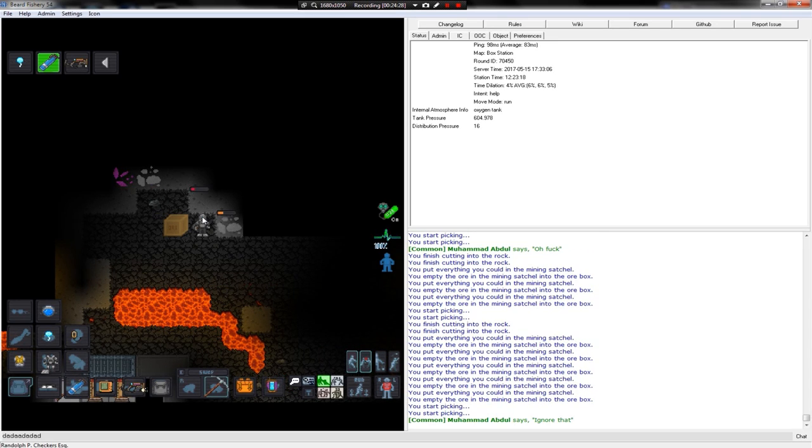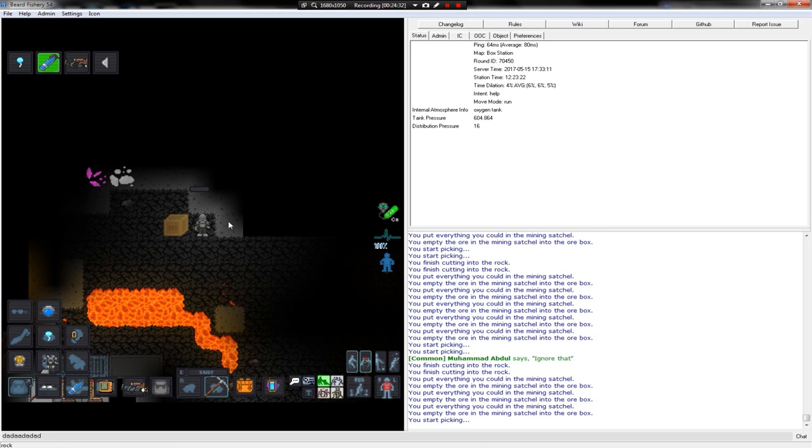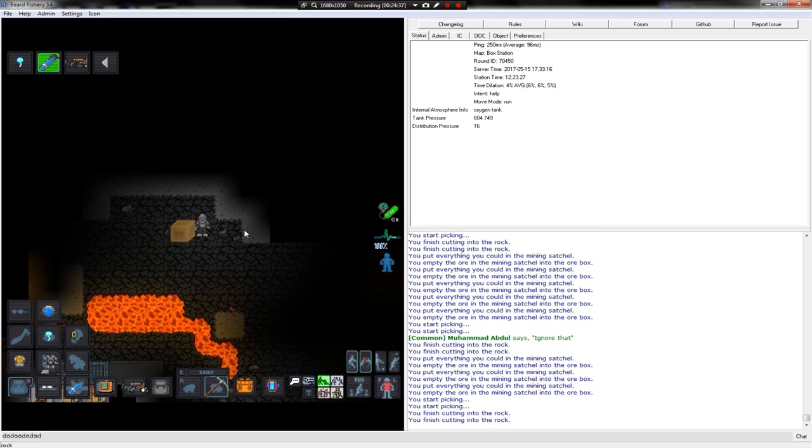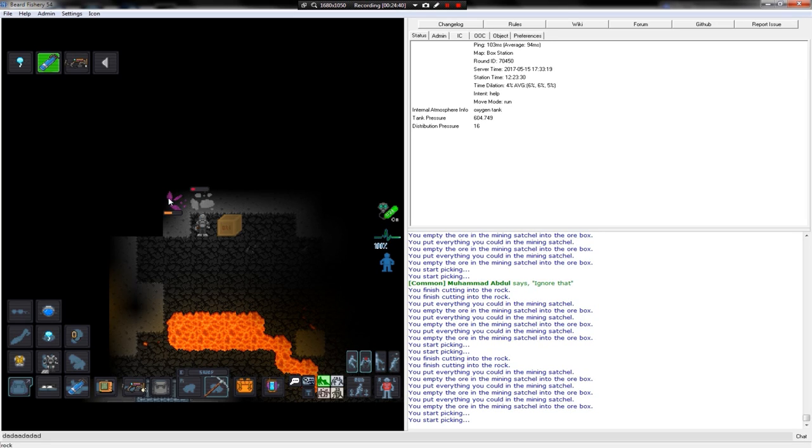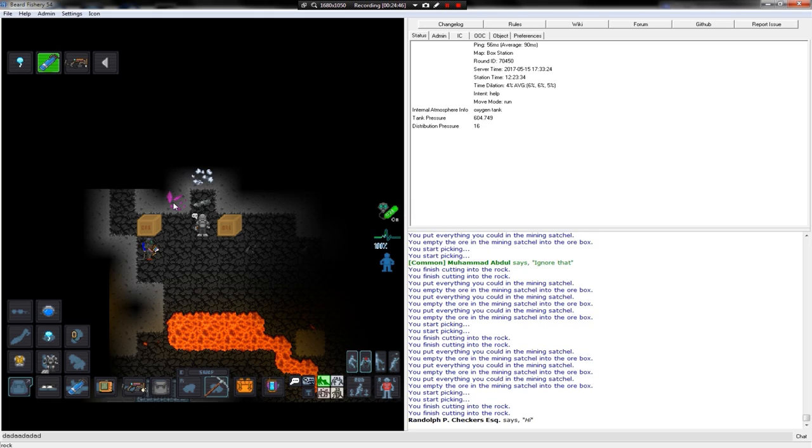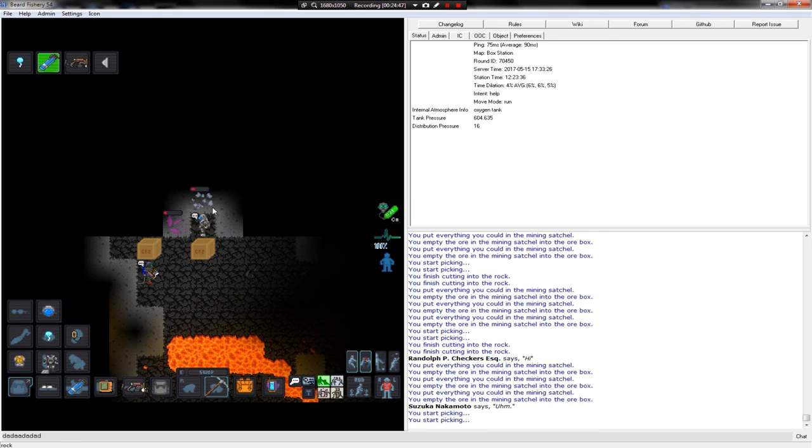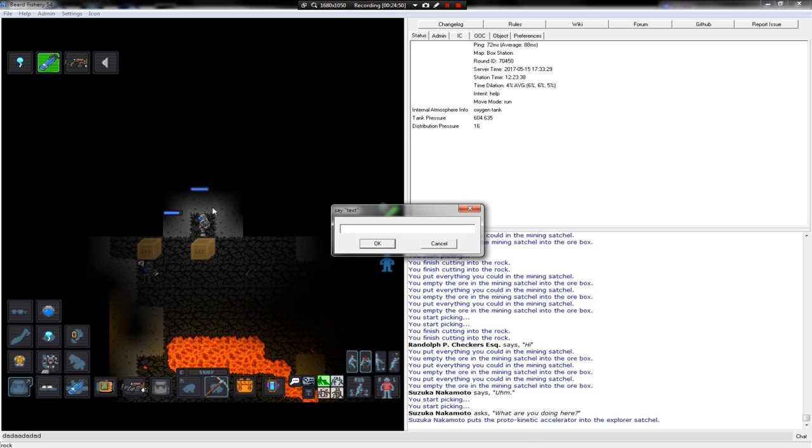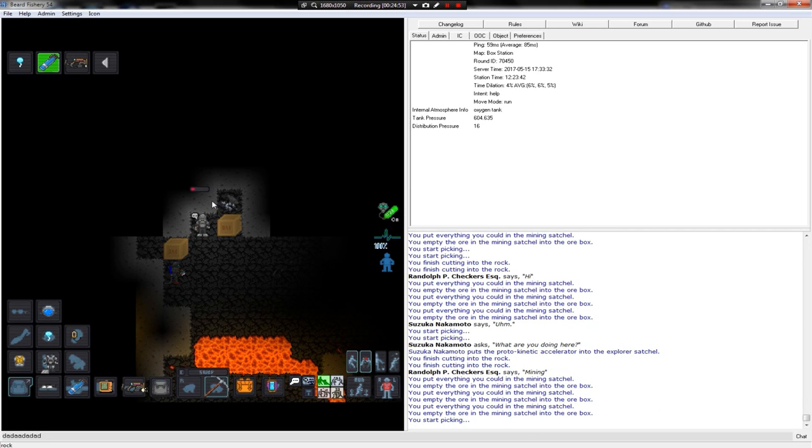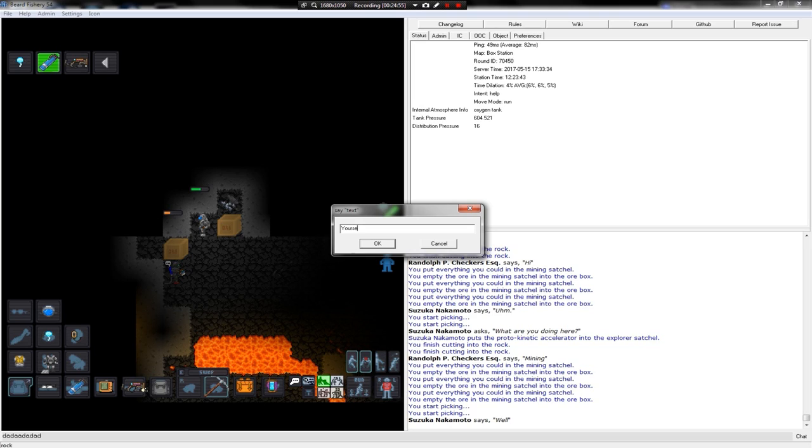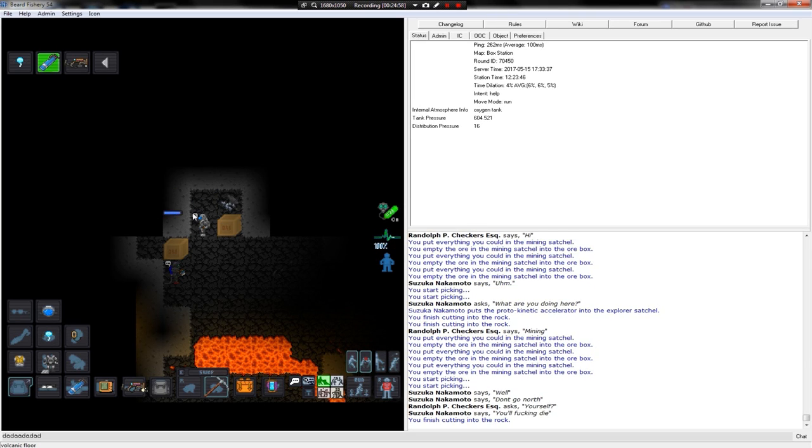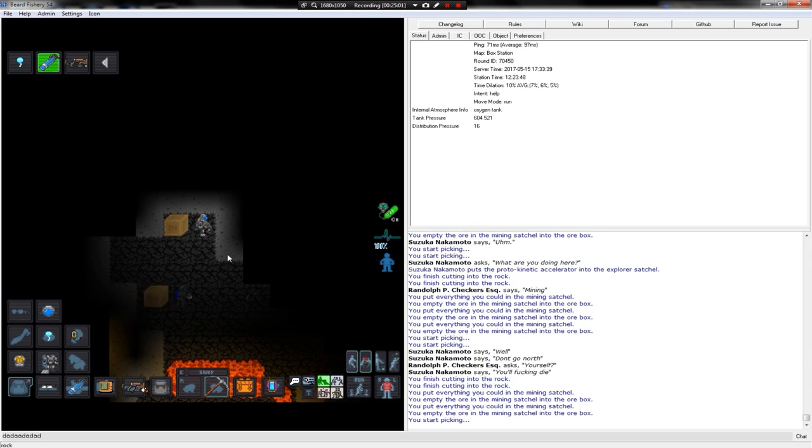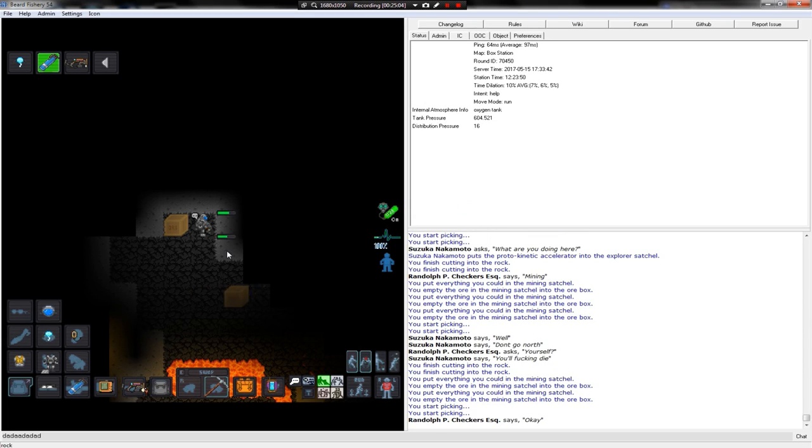The other miner's cryptic threat led me to believe that perhaps he is a changeling. Also the fact that none of this is mined. Oh, here, bang, bang. Someone's mining. Hi. What are you doing here? Mining. Yourself? Don't go north, you'll fucking die. Okay.